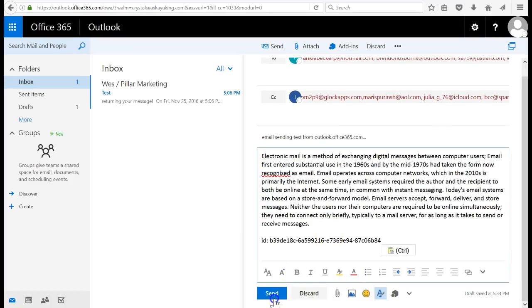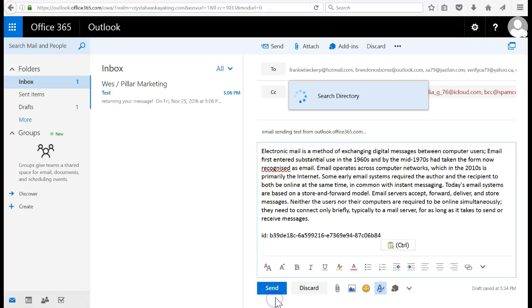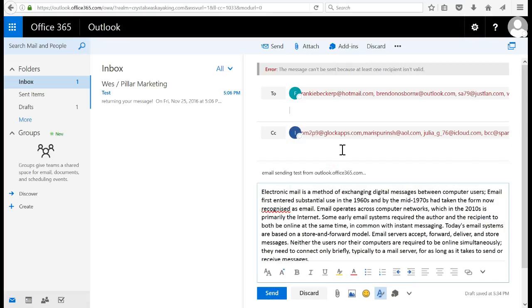All right, we're going to click send and it gives me this message, so I don't know what that's about.